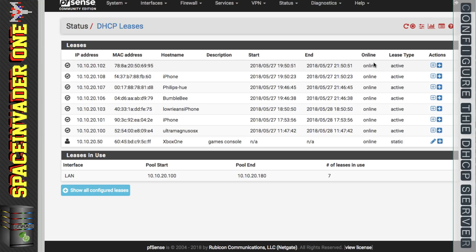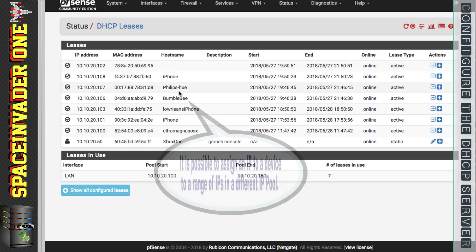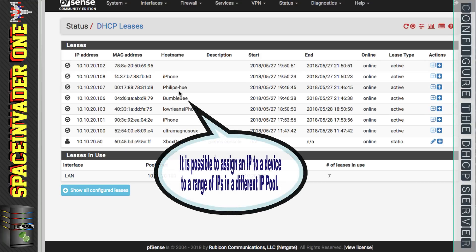Okay so that's how we give the same IP address to a device each time. But we can also use static mappings to give an IP address to a device within a certain range.